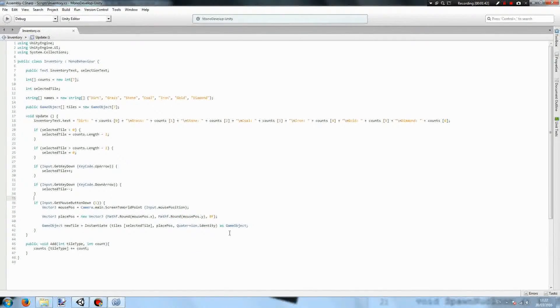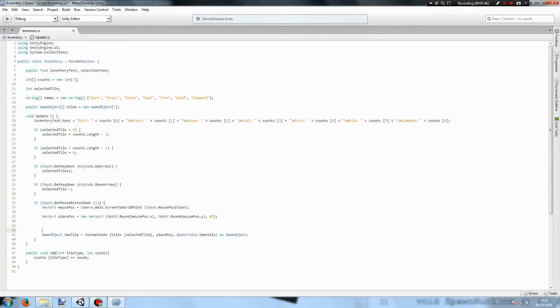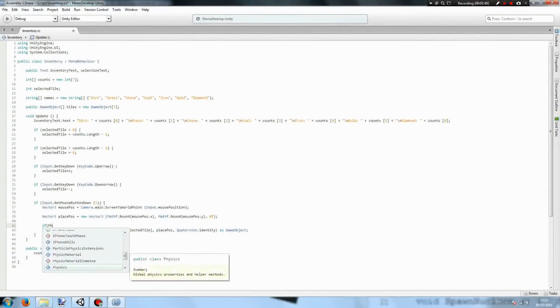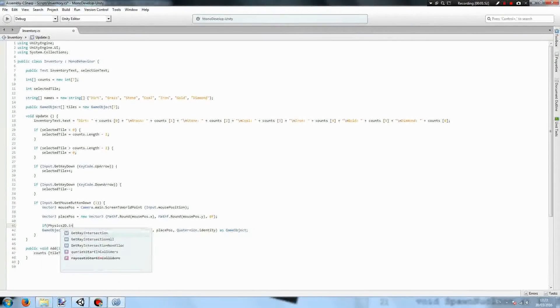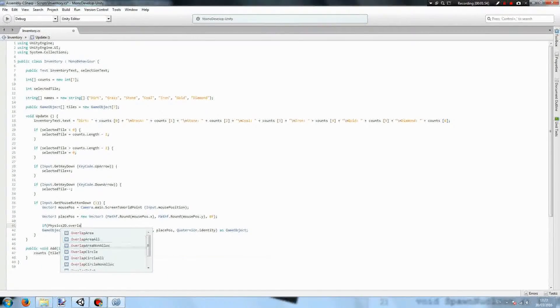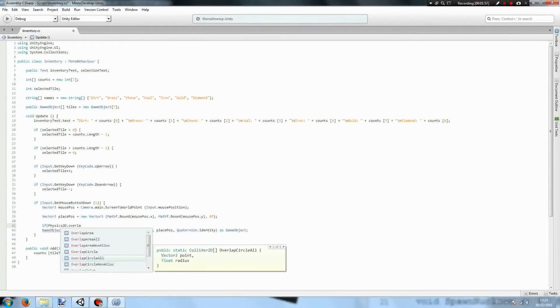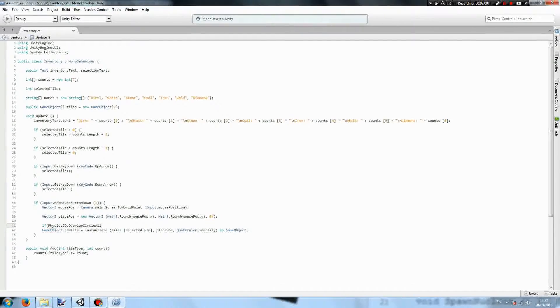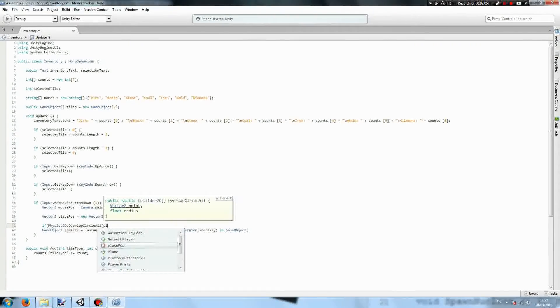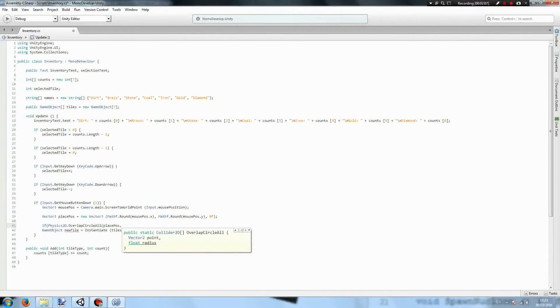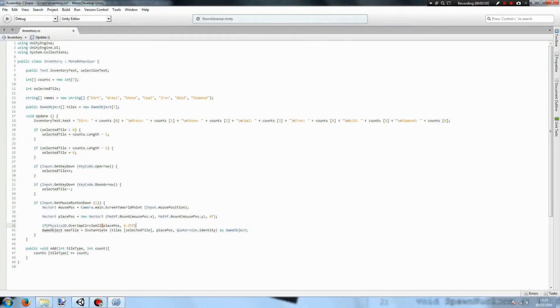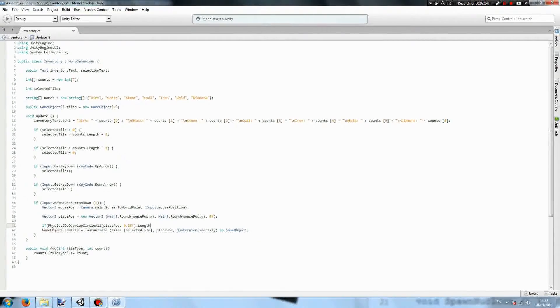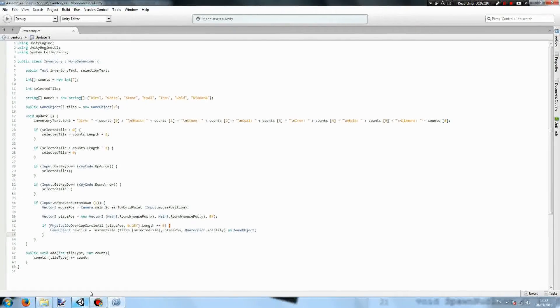An issue that we can have here is blocks placing on top of each other. So we're going to have if Physics2D.OverlapCircleAll. So this is going to return a list of all the colliders that are overlapping with a radius. The point that it's going to test from is going to be the placePos and the radius is going to be 0.25f. If this list of colliders has a length of 0 meaning that there are no colliders in the list, we'll place our new tile.